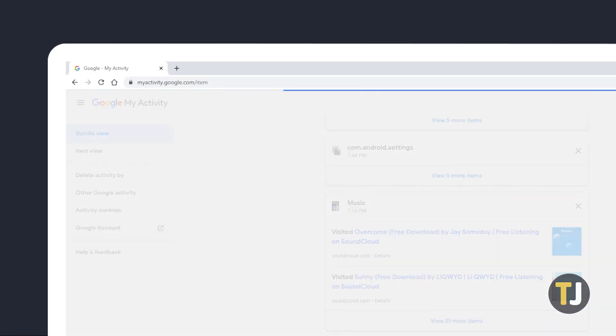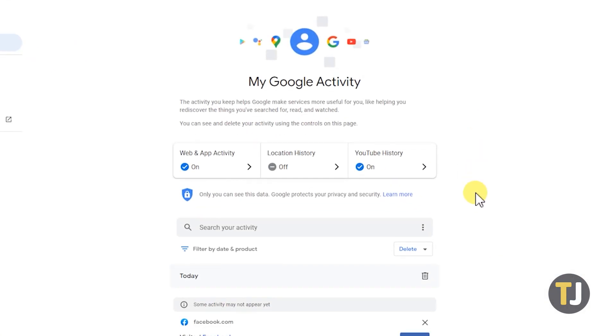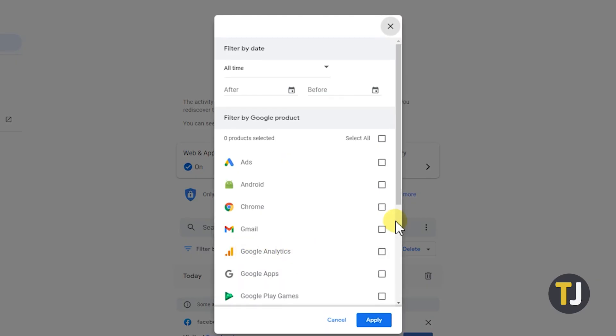To check your activity on Chrome exclusively, click on filter by date and product under the search bar, then click on the box next to Chrome and select apply.